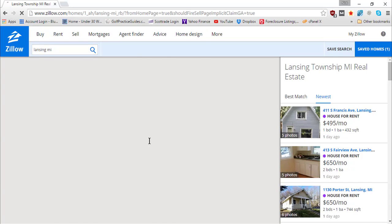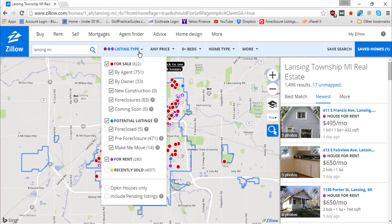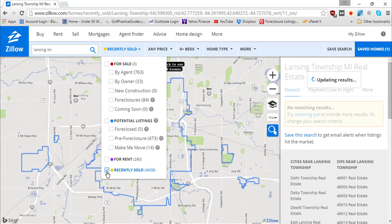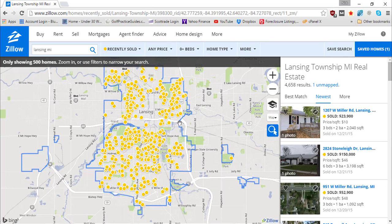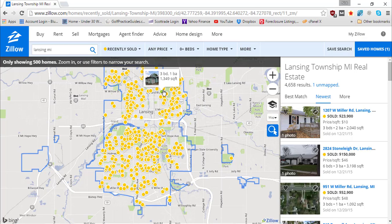Type in Lansing, Michigan, and it's going to bring up all kinds of property listings — 1,496 results. We need to narrow that down because we're looking for what our property could potentially sell for. To do that, use Zillow's 'Recently Sold' feature. Uncheck the other listing types, then select 'Recently Sold.' This shows all properties that have recently sold in Lansing Township — 4,658 properties — so you can see what those properties sold for. You'll need to narrow down the criteria further to stay within your neighborhood.